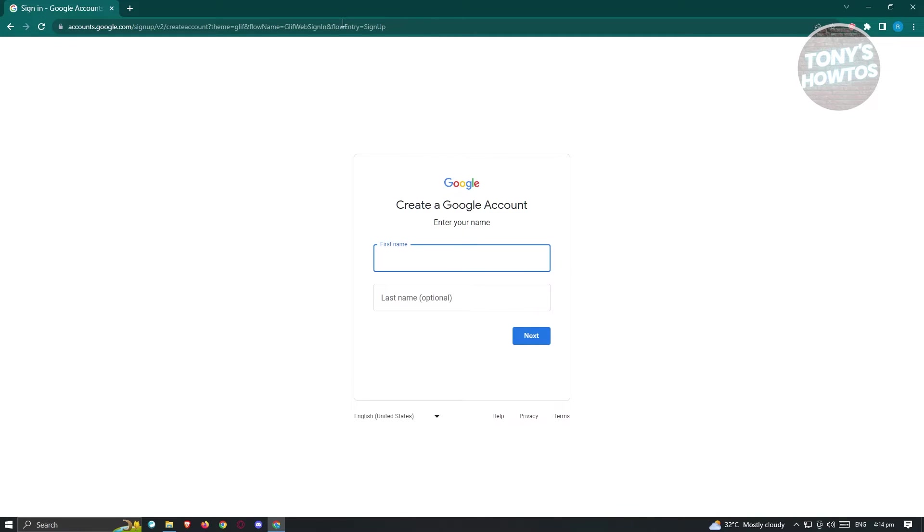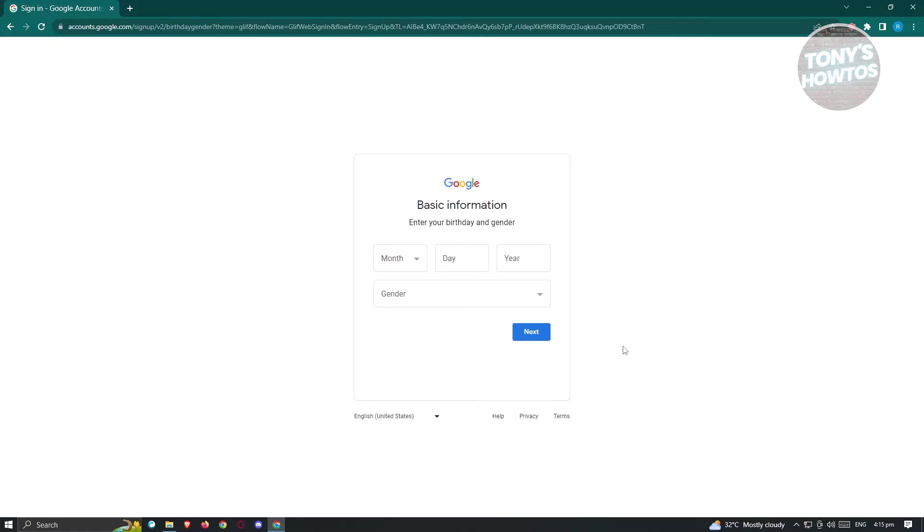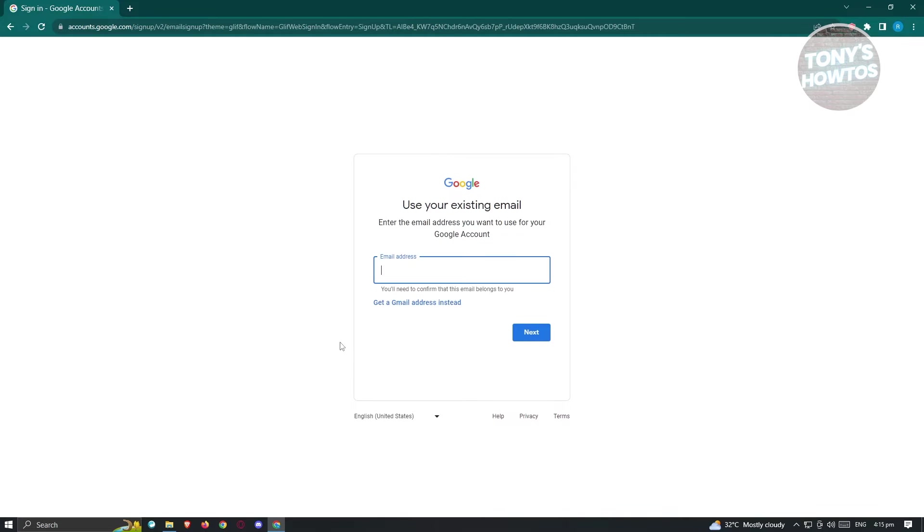Now from here, we need to provide a few information about yourself. So that includes your first name and last name. So go ahead and fill that out. And from here, it's going to ask for a date and gender or birthday and gender. And from here, you need to provide your email address.